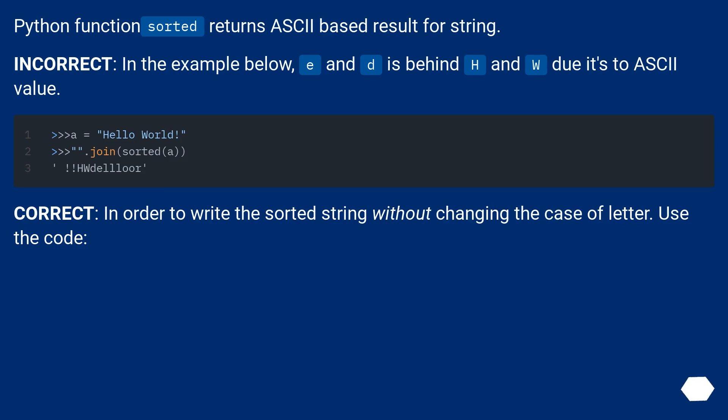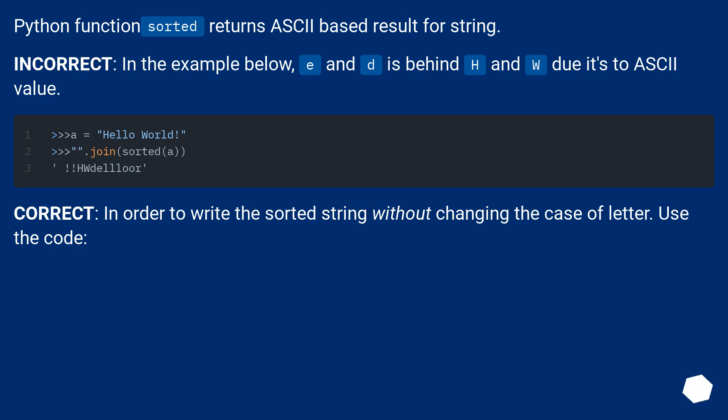Python function sorted returns ASCII based result for string. Incorrect: In the example below, E and D is behind H and W due to its ASCII value. Correct: In order to write the sorted string without changing the case of letter, use the code.